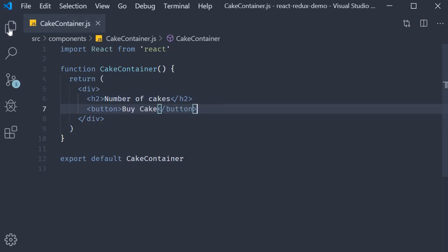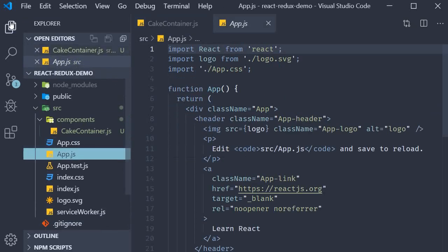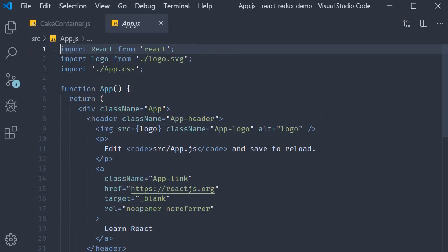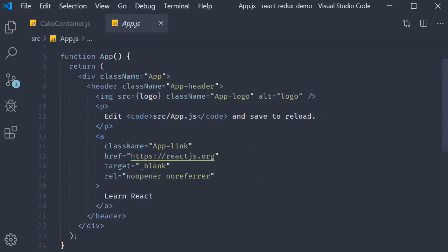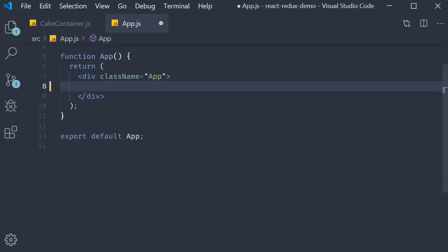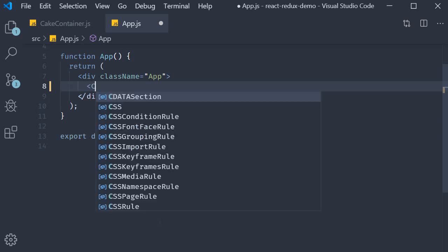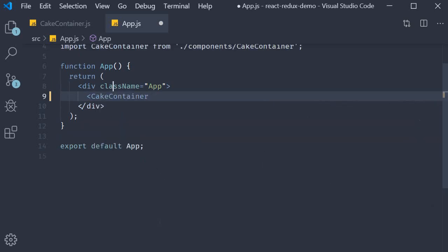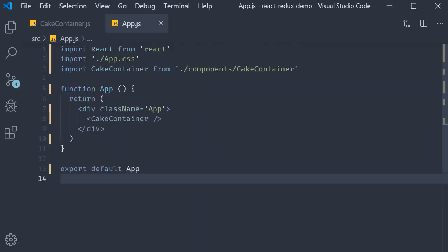Finally, in app.js, I am going to remove the header tag and include the cake-container component. And that pretty much is all the setup we need.